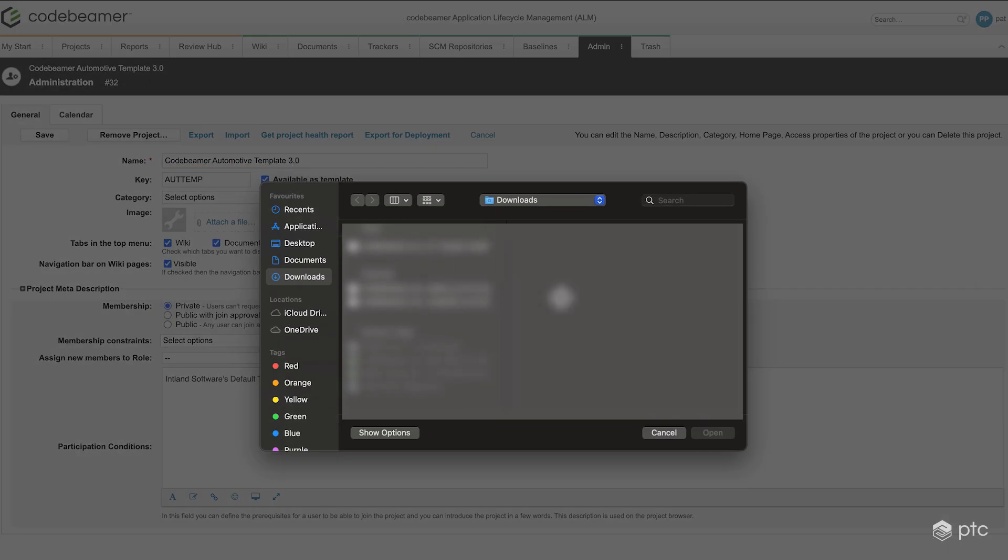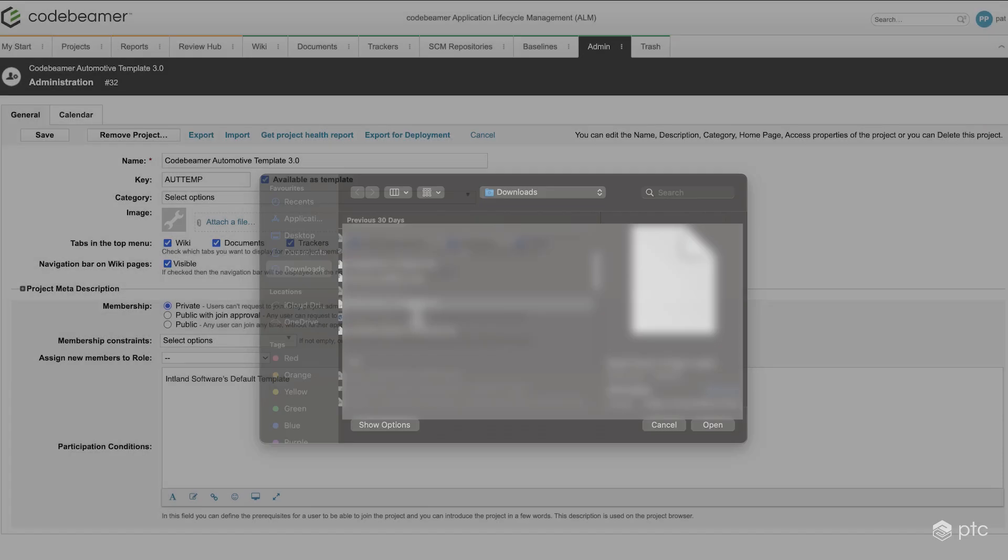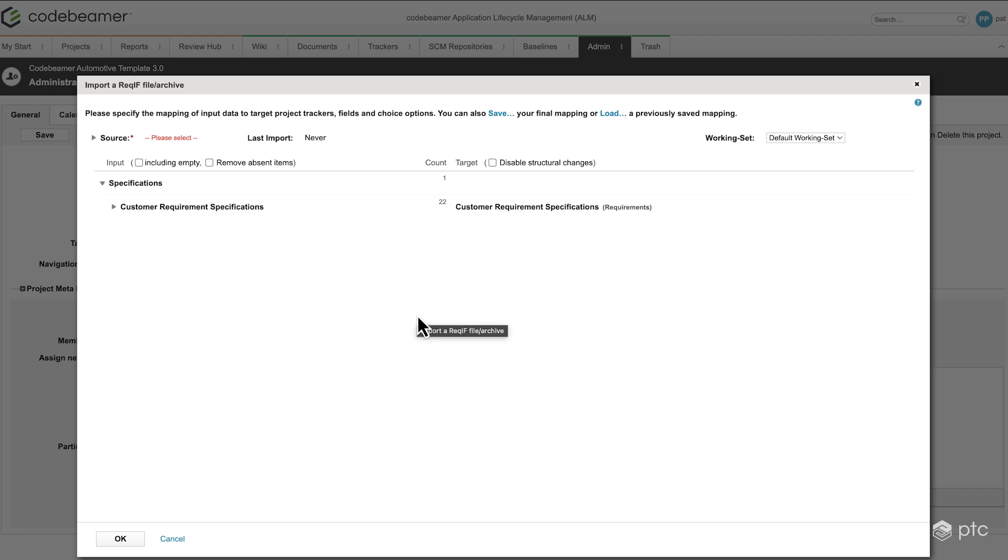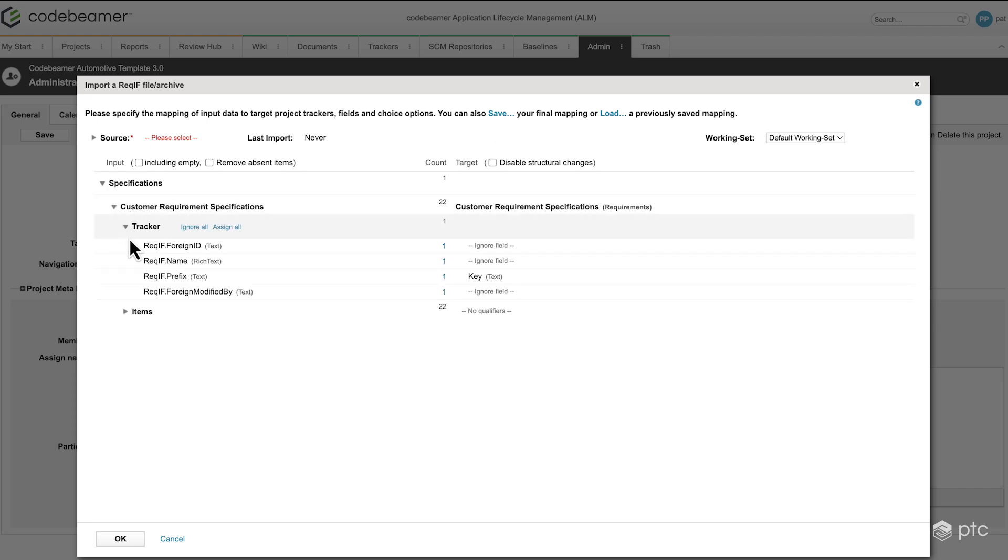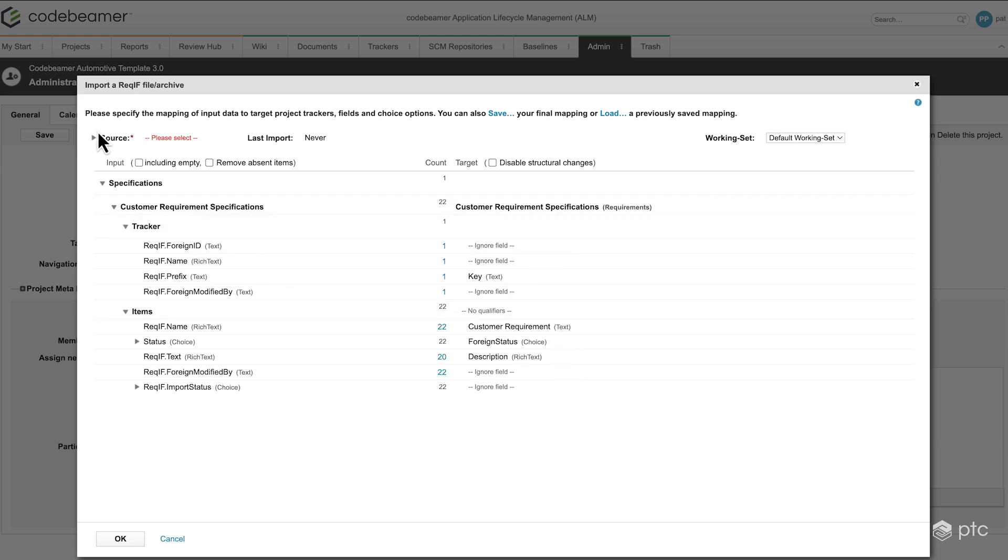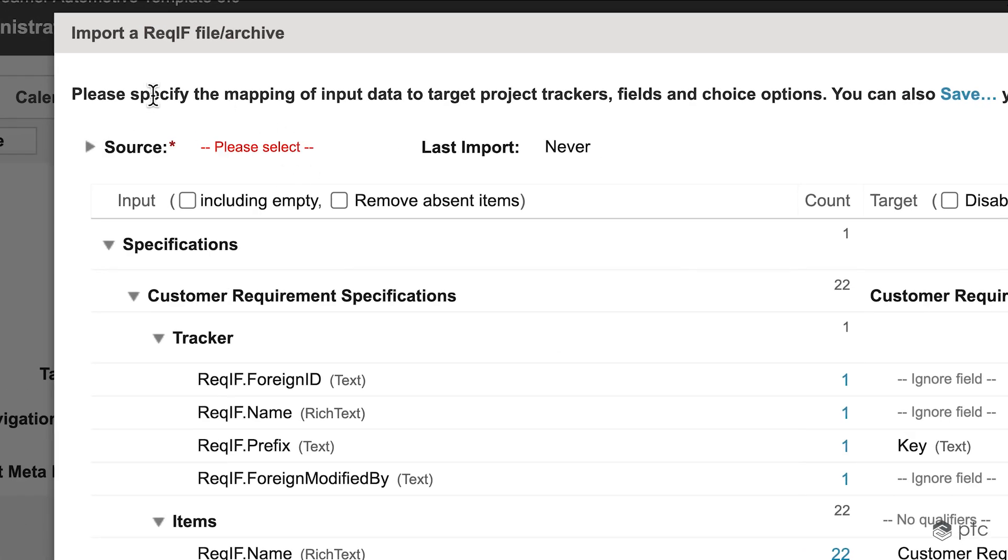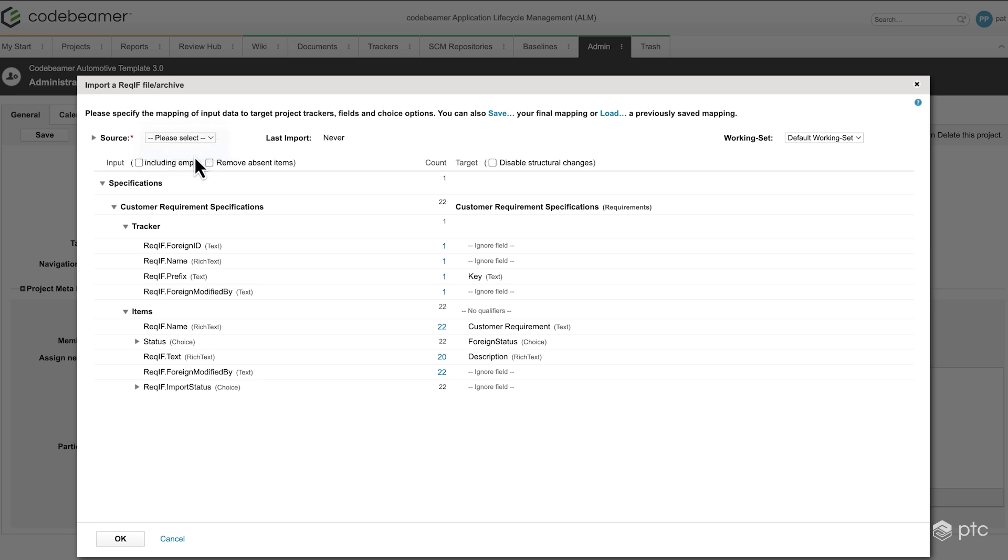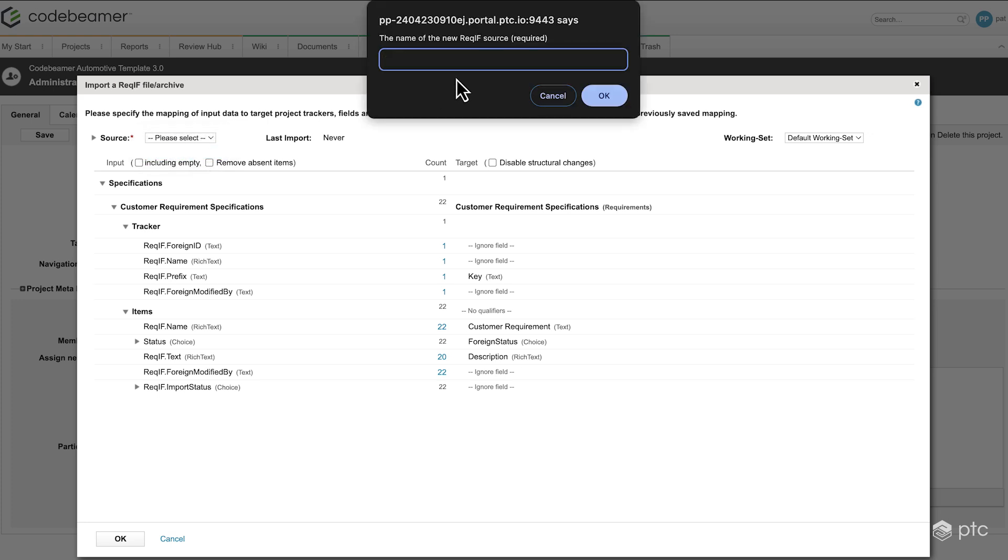I'm going to choose an existing file. The demo ReqIF file that I have here. In this I have a few custom requirement specifications. And for these I have to set some fields here. Notice that the source was not picked up because this file hasn't been used yet. So I can create a new source. For example, I'm going to name it supplier 2.